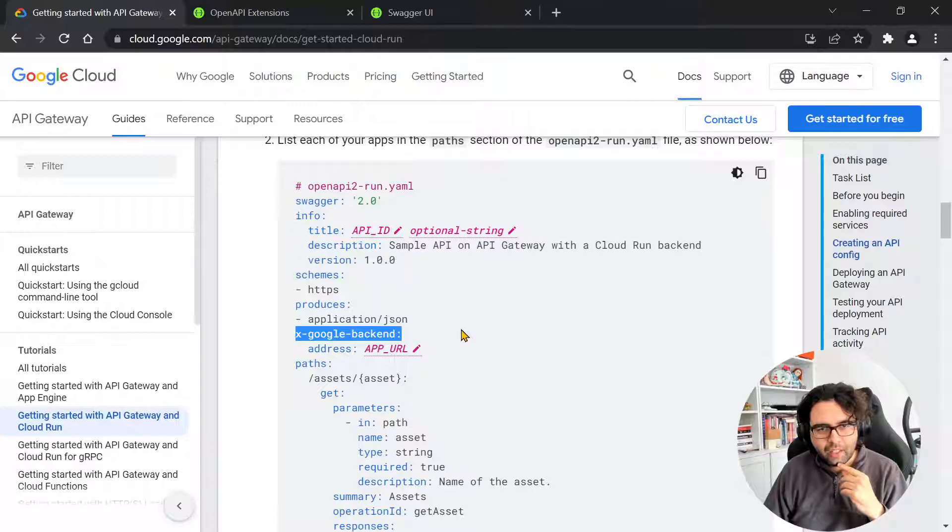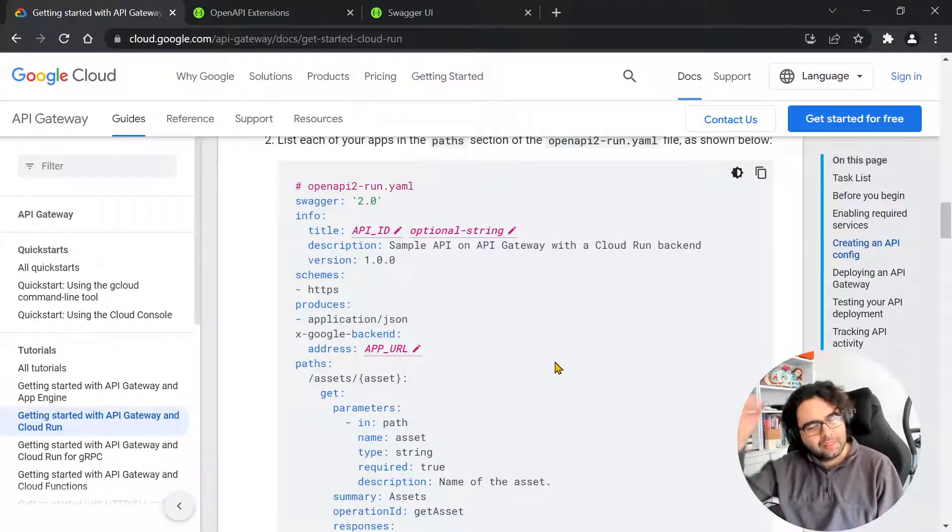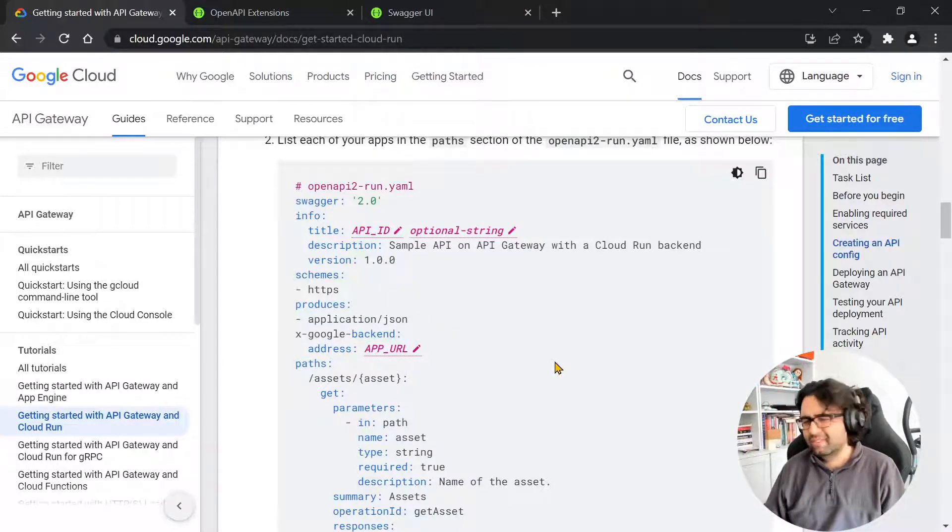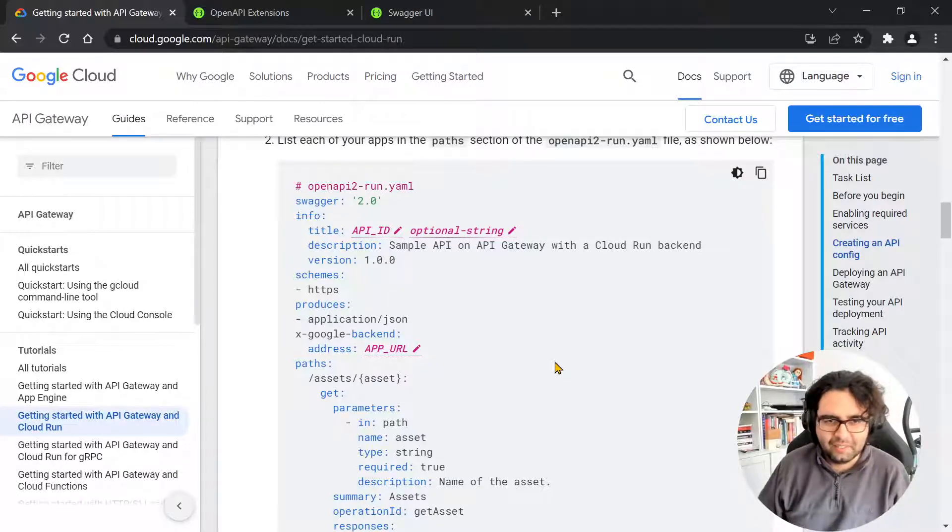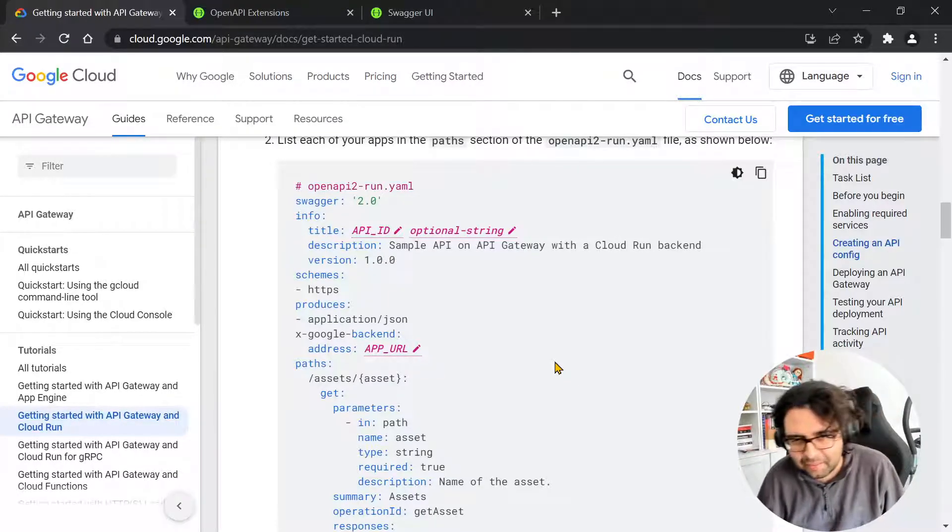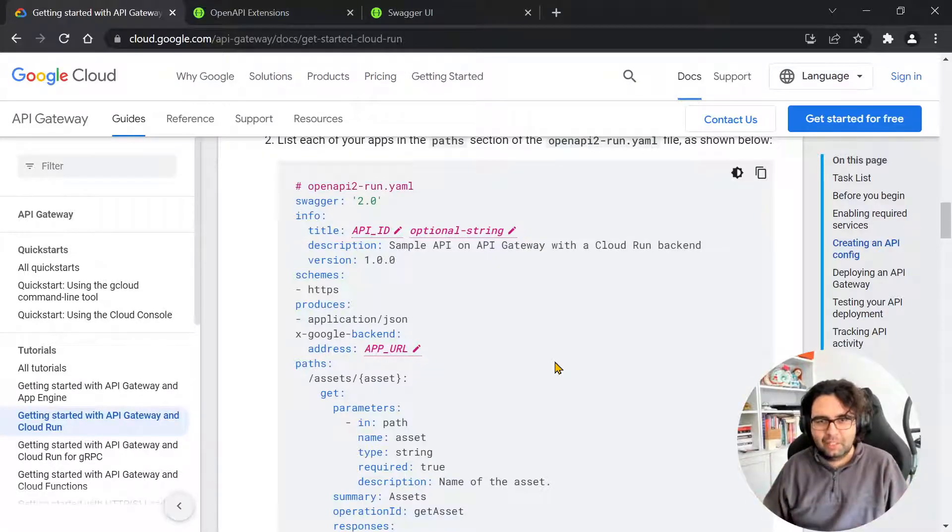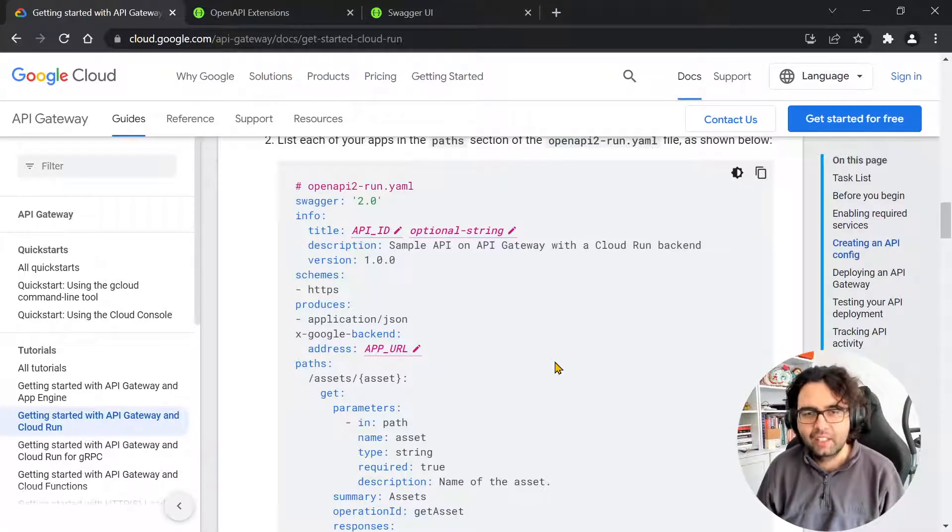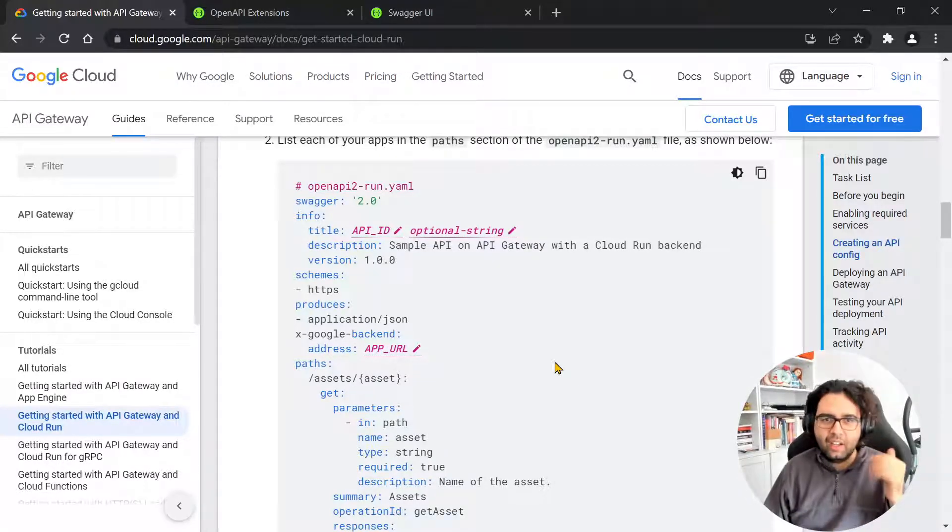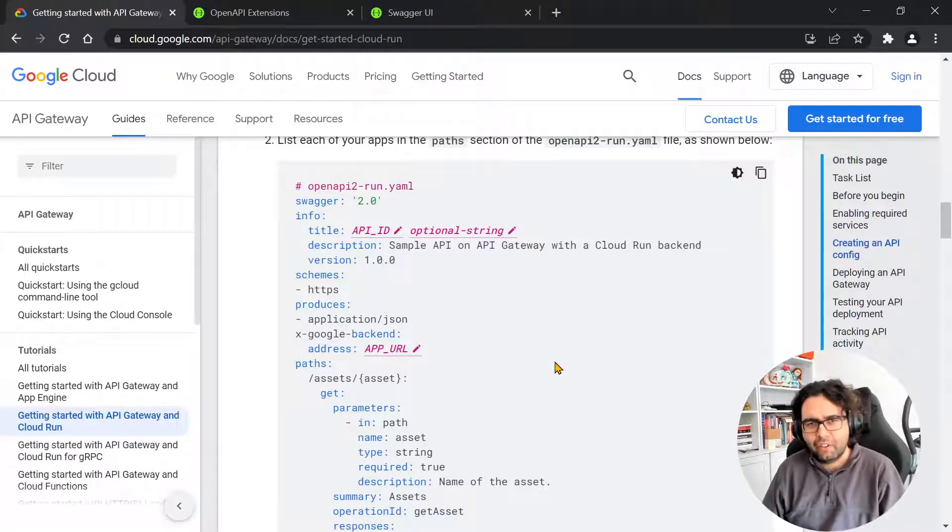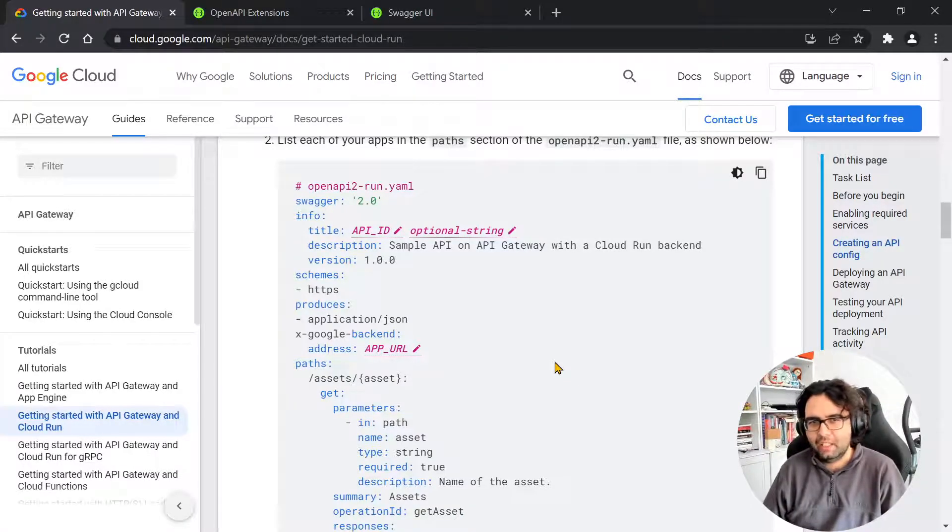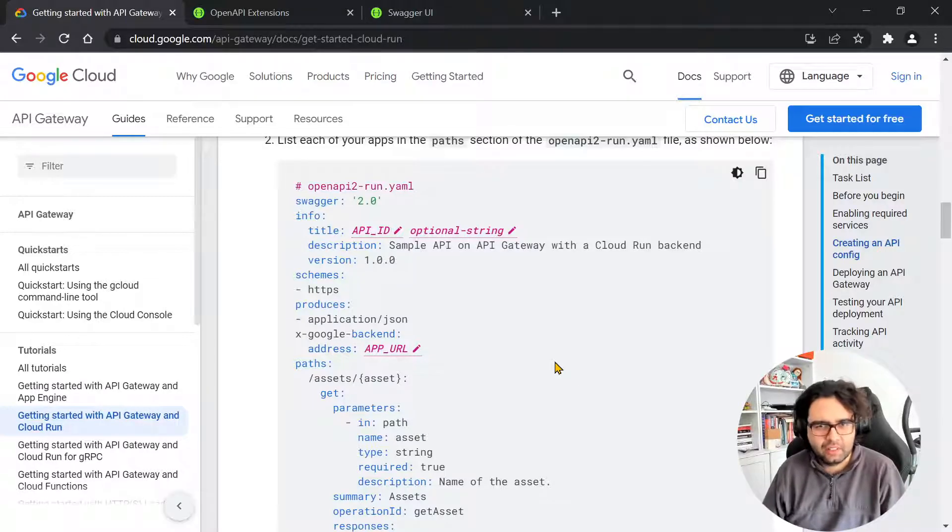So ex-Google backend. So when I saw this, I was like, what? What is this? My first reaction was Google, being Google and doing stuff because I never saw this. But granted, I never really studied the OpenAPI spec in depth.